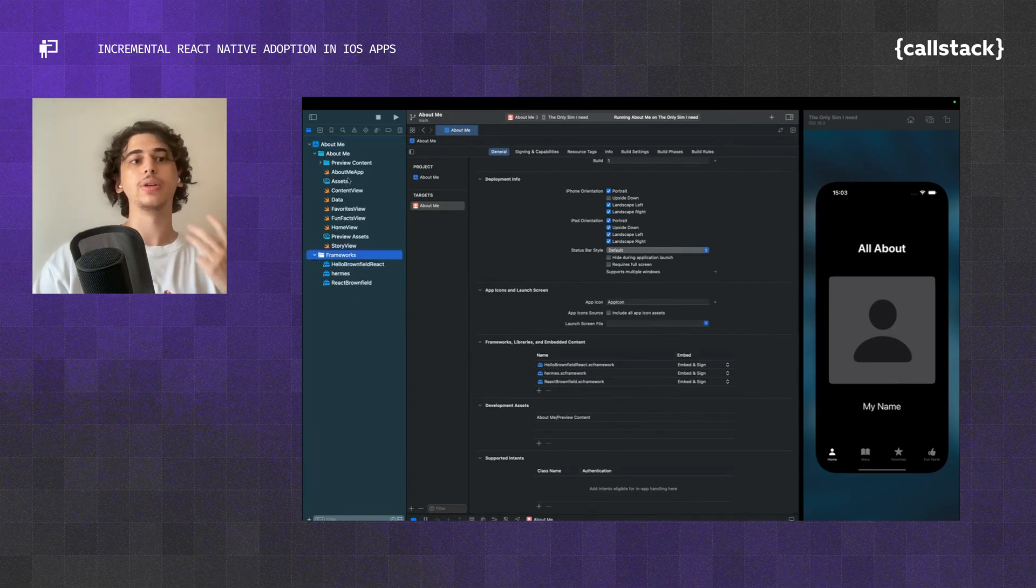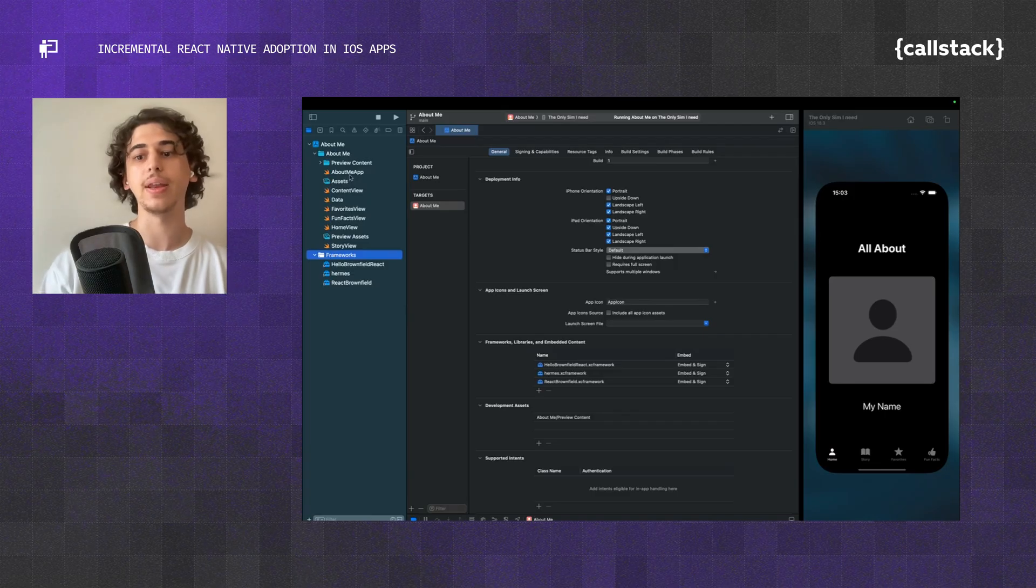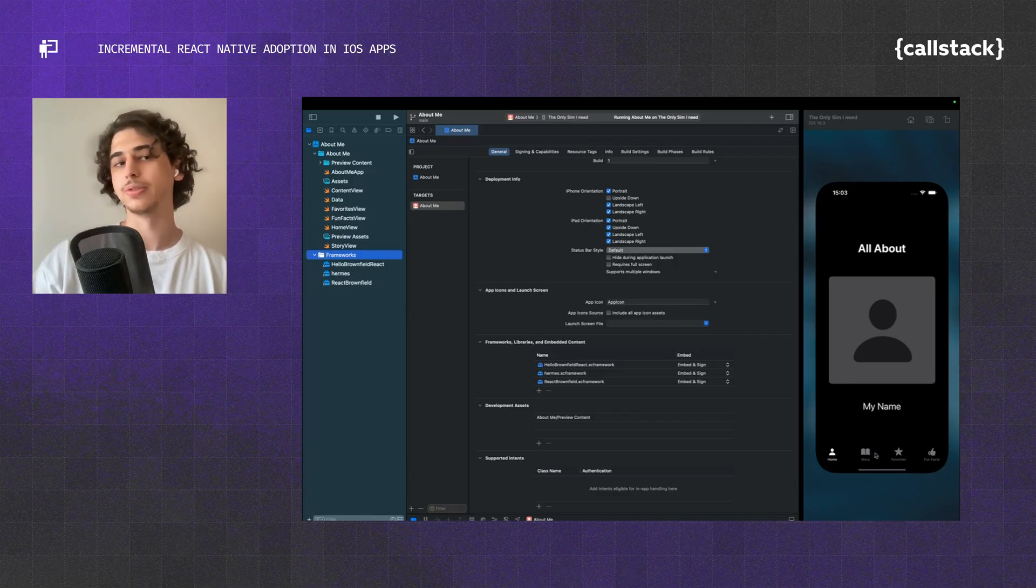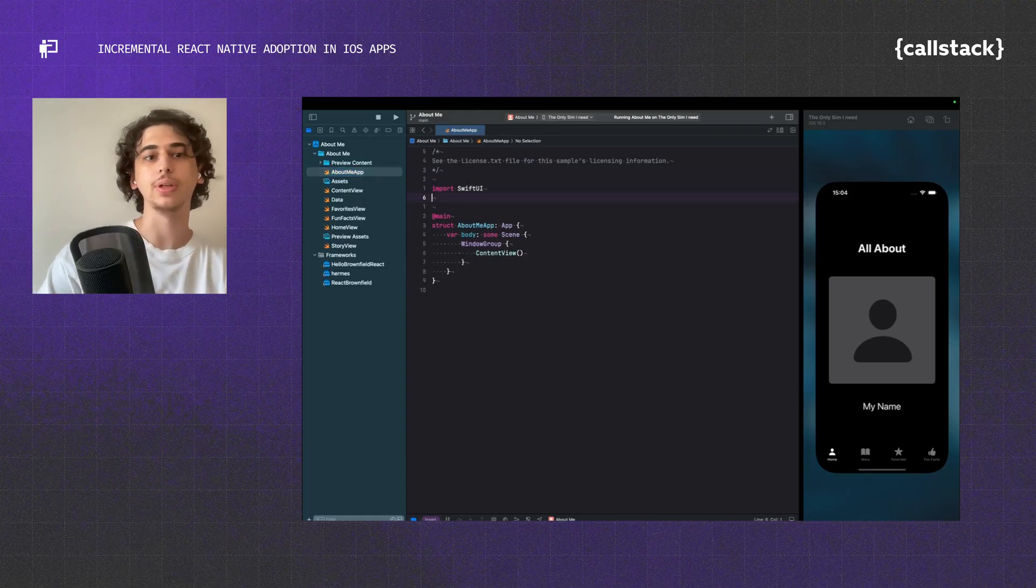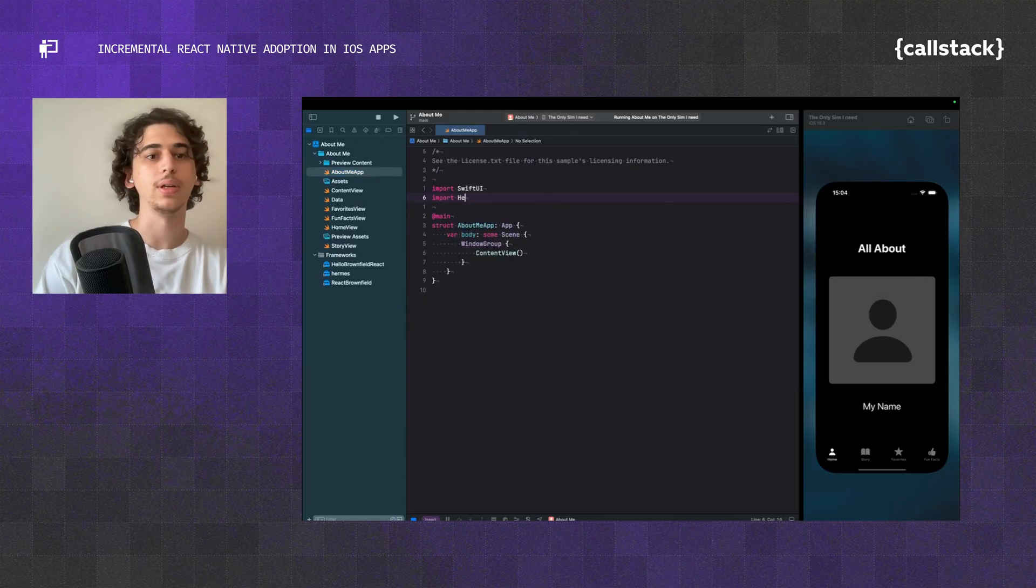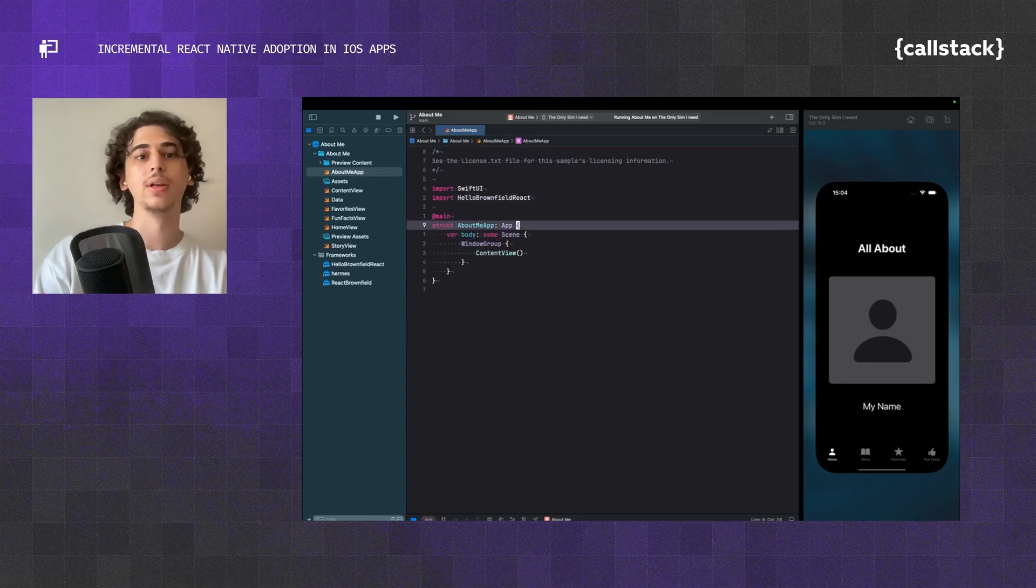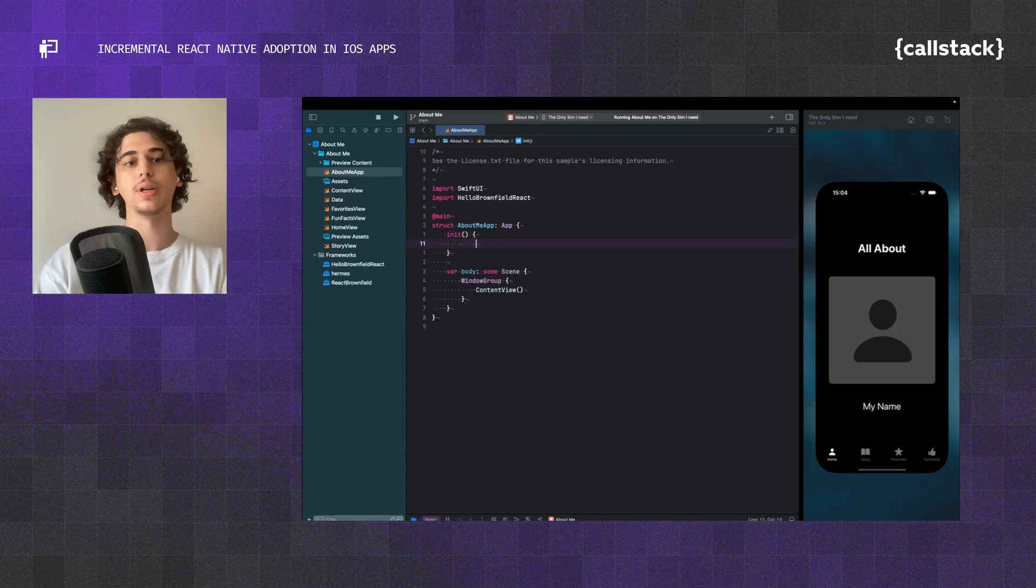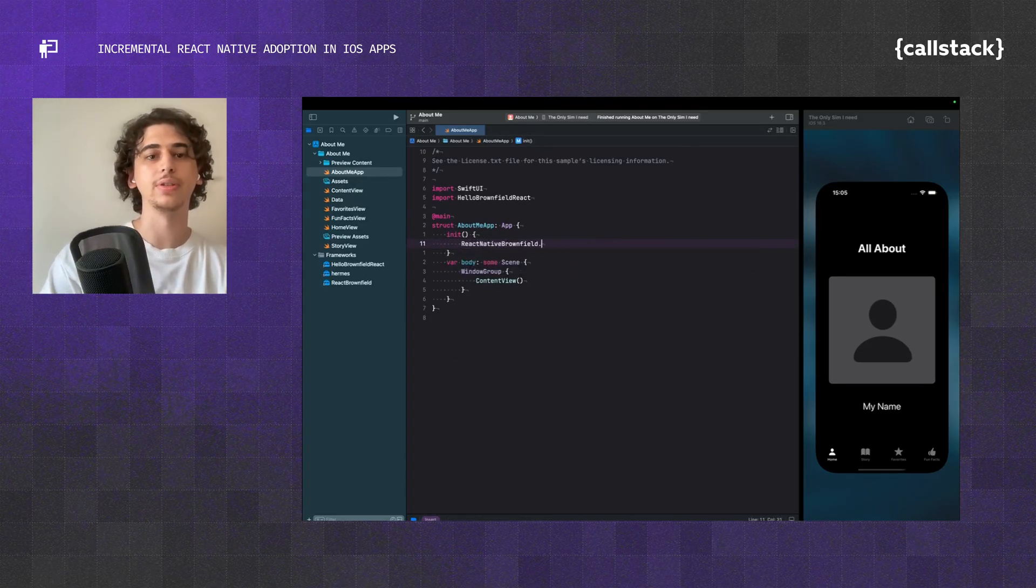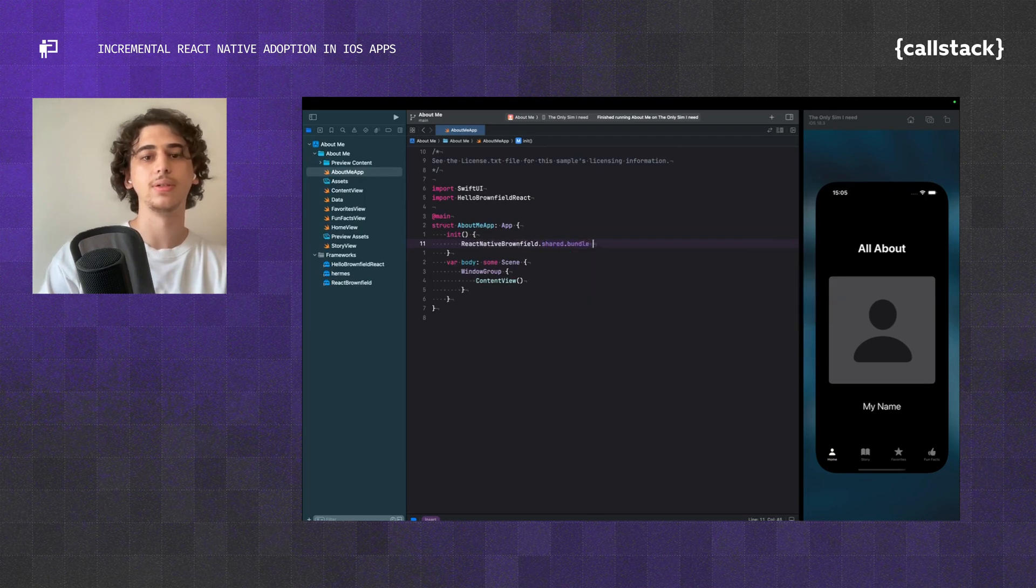Now we're going to initialize React Native and add a SwiftUI view into one of these. Let's go to the app, and first of all, import our framework. Let's import HelloBrownfieldReact. Then we can come to our app and hit an init block here just to start a React Native instance. We're going to do ReactNativeBrownfield.share.bundle equals to ReactNativeBundle.